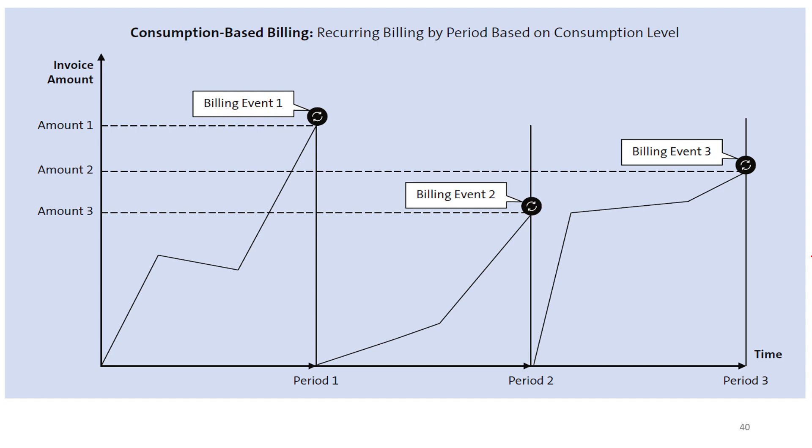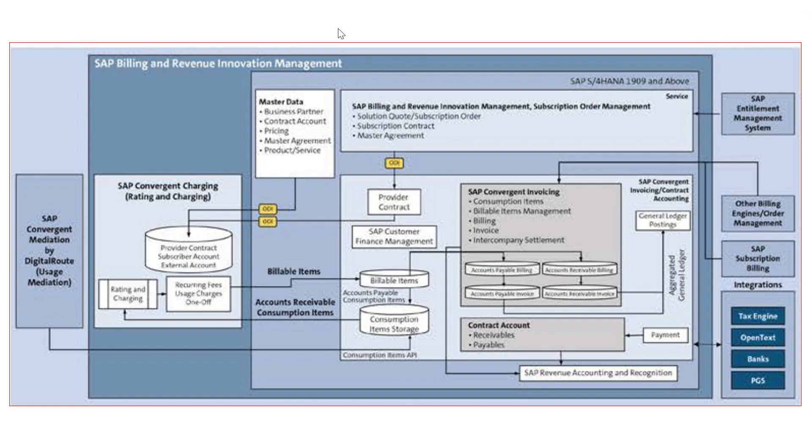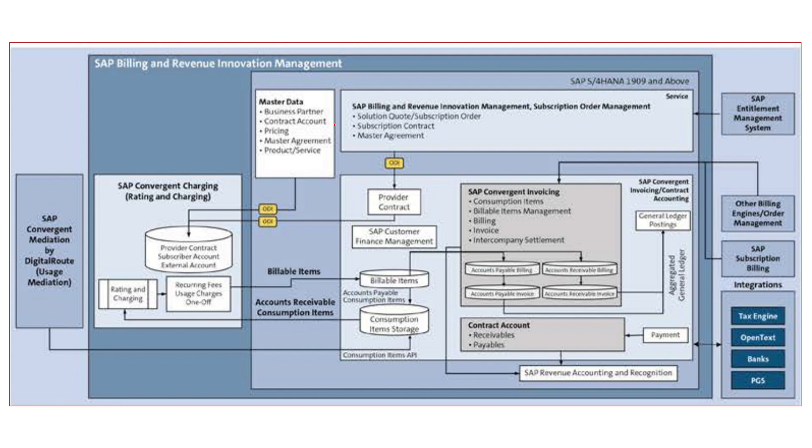Now let's see a consumption based billing scenario in our SAP BRIM live system. I believe we have seen this figure before, so let's understand from this figure the entire consumption based business model data flow.